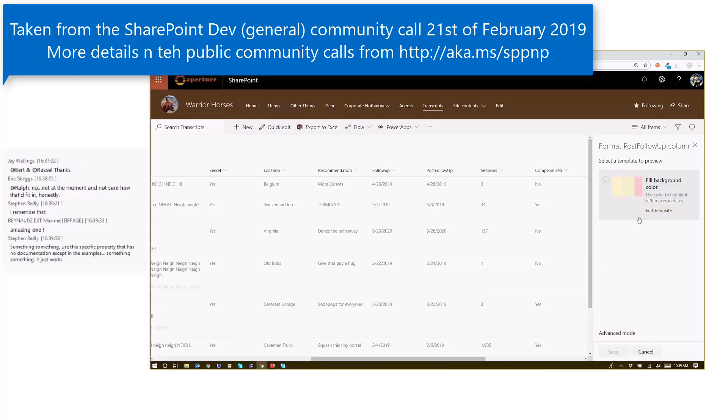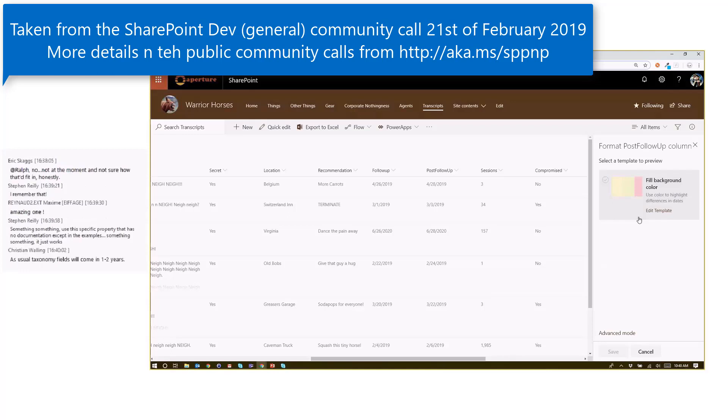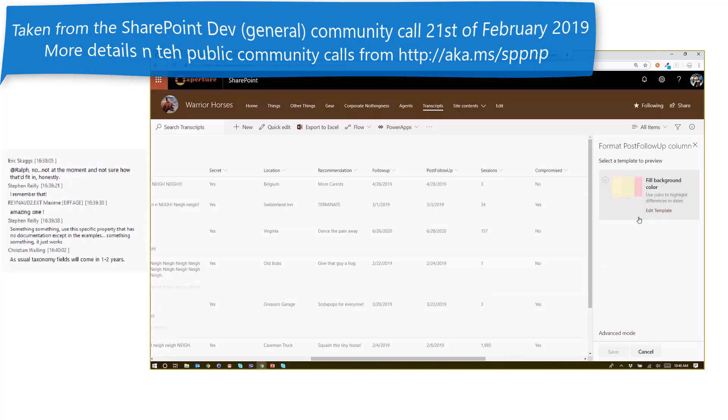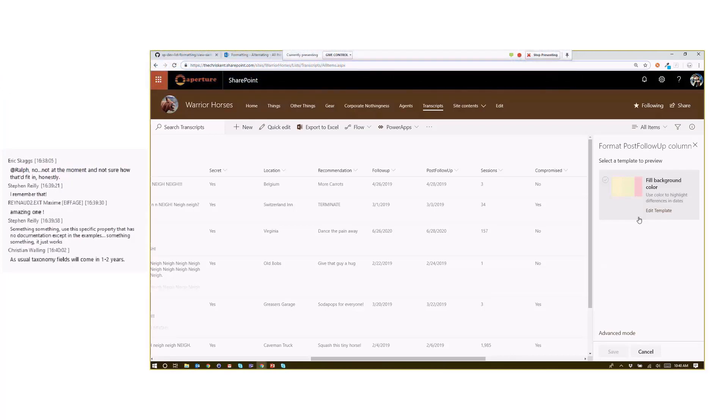So that actually opens up a lot of possibilities to do some of those advanced formulas that you may not have been able to do before. In fact, we just had a sample added yesterday from April that uses a calculated column specifically to manipulate date text to get an exact format she wanted. So check that out. That's our birthday format that was just added.